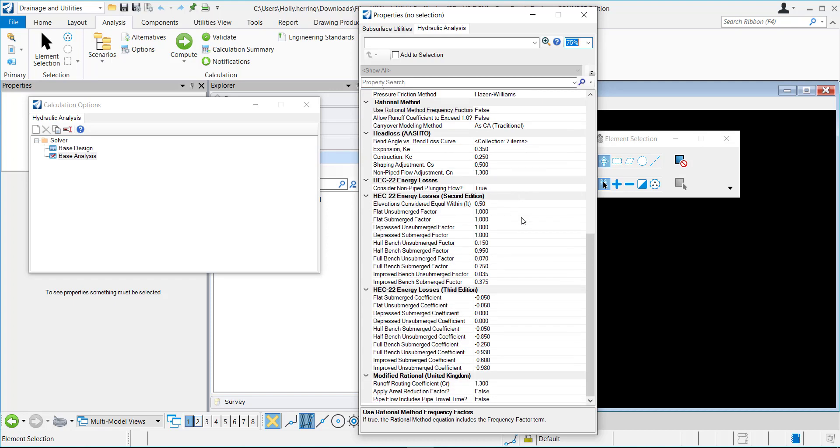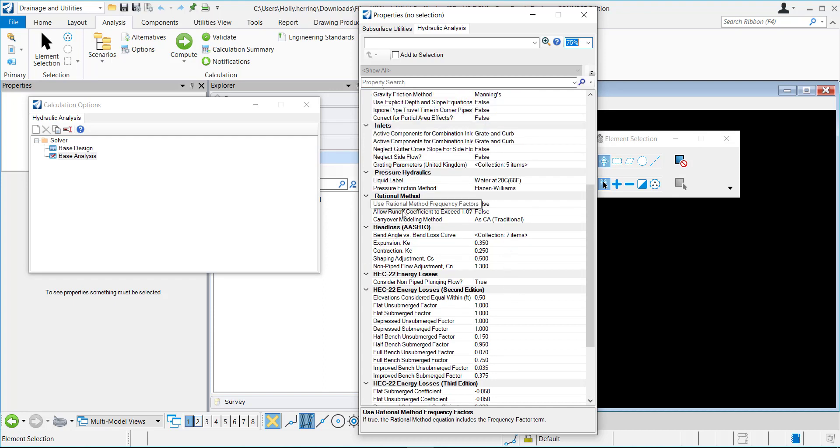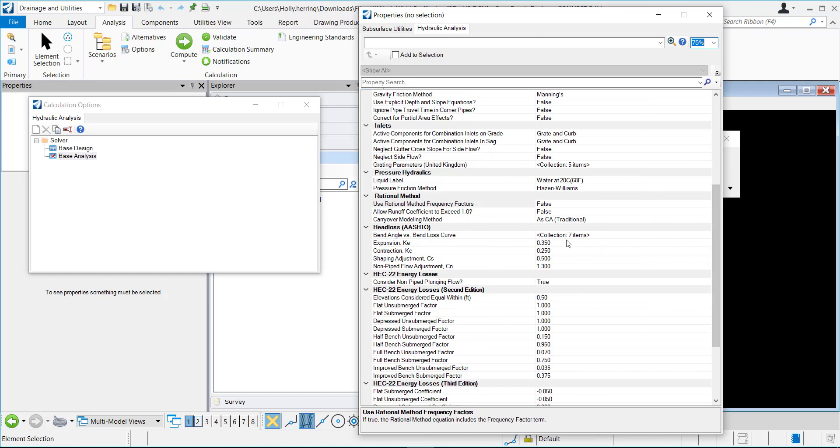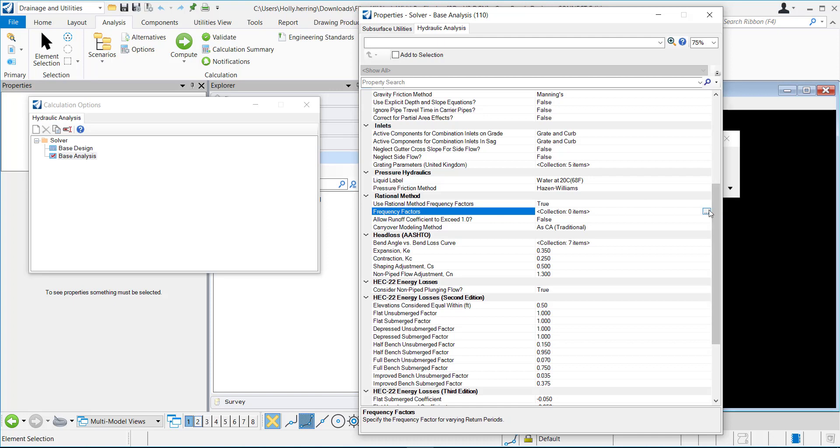I want to go to this rational method. This is where the frequency factor is, so use the rational method frequency factors. Right now it's set to false, so if I double-click and set to true, then I have different frequency factors.